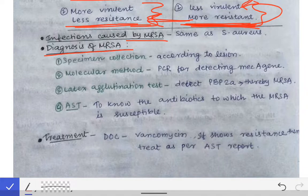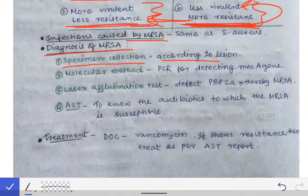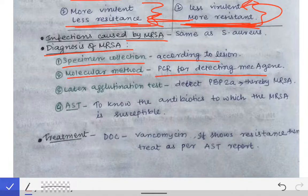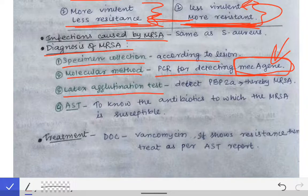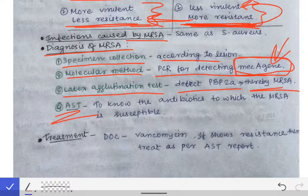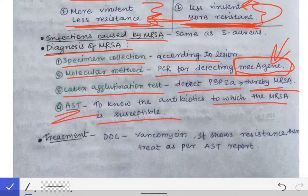For the diagnosis of MRSA, we can collect specimens according to the lesion caused by the bacteria. We can also use molecular methods — PCR is very important as it can detect the MEC-A gene, which is responsible for resistance in MRSA, and thereby detects MRSA. Additionally, the latex agglutination test can detect the PBP2A protein to identify MRSA. An antimicrobial susceptibility test (AST) helps identify effective antibiotics.